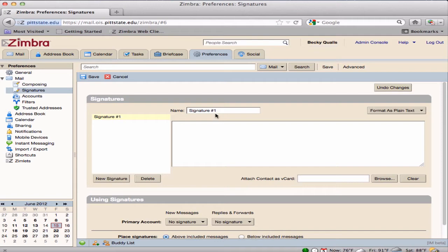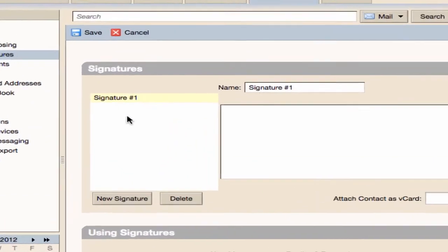The default name is Signature 1. This can be changed by typing a new name in the Name box.